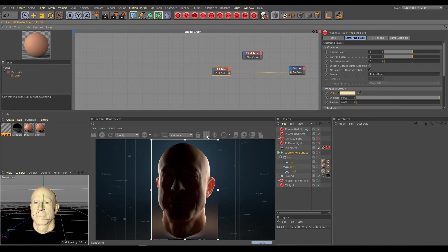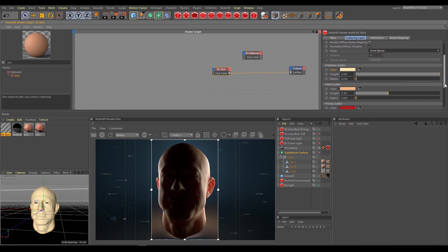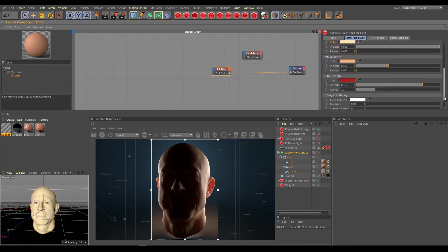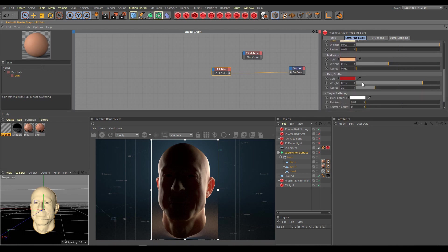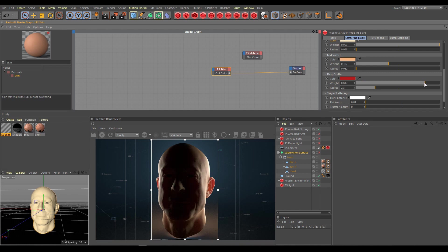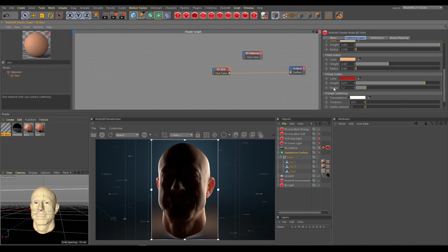The strongest contribution has the deep layer. So if I will decrease its weight, as you can see I am lowering the SSS effect and it is not exactly what I want. So keep deep layer with weight values around 0.8 or higher and control SSS intensity with deep radius. Currently I have too strong SSS effect so I will decrease deep radius for more realistic result.